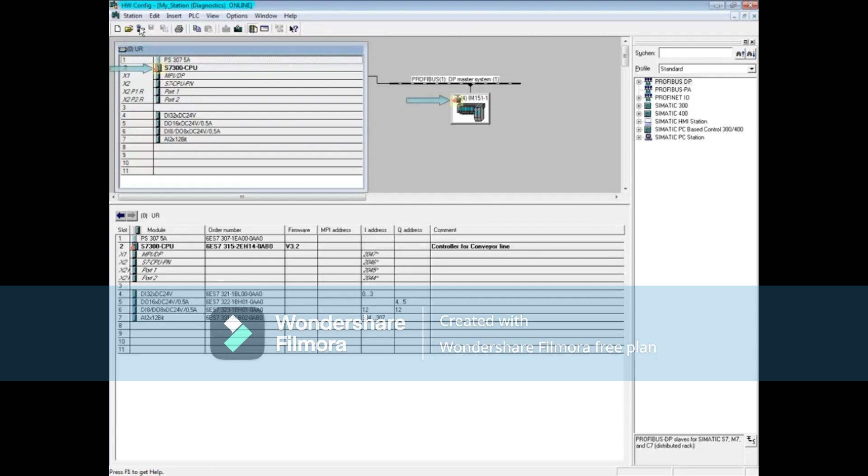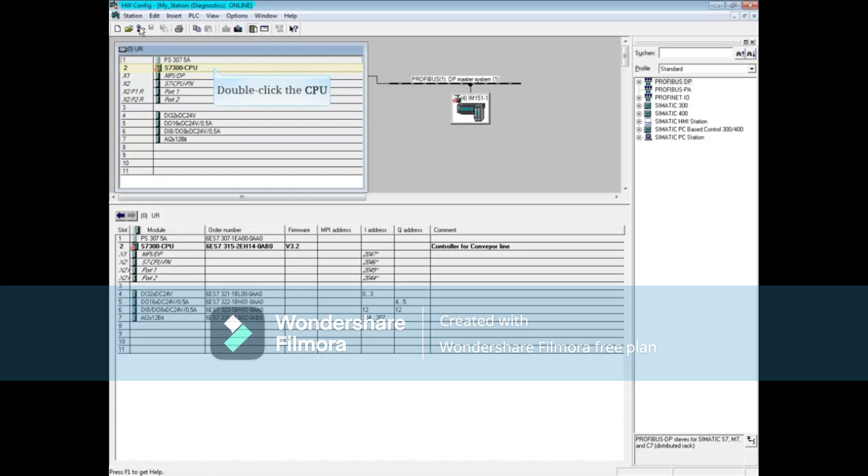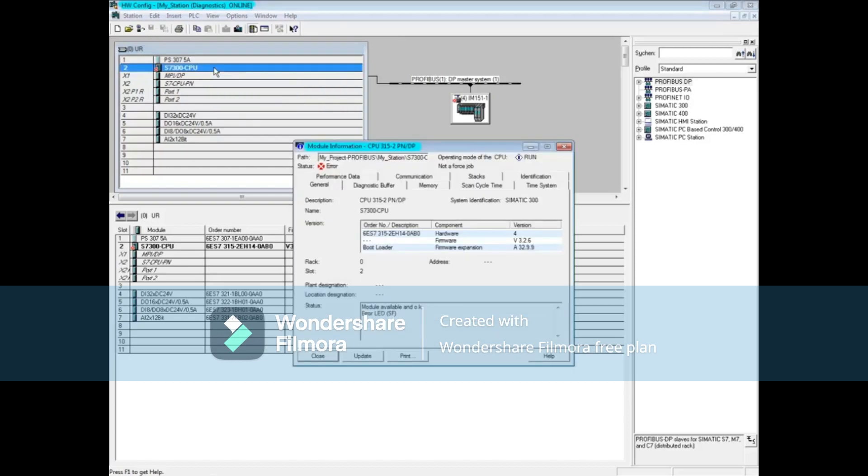There's a fault mark on the CPU and on the interface module IM151-1 of the ET200S family. While online, double-click the CPU to open the module information tool.